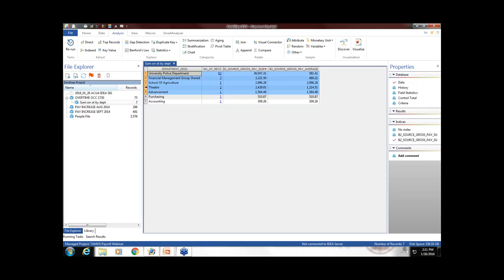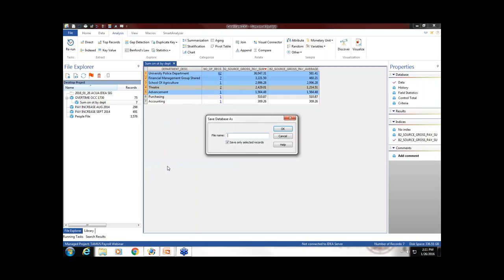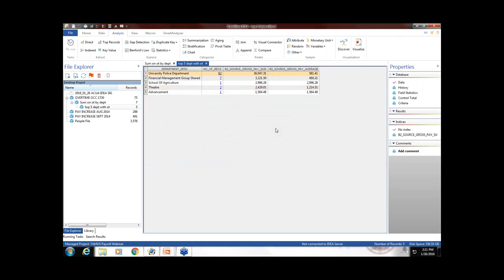Our question was, who are the top five departments? In this example, there's not many departments who did have overtime. But we can easily choose who the top five departments are by just indexing on gross pay. I can simply select those by highlighting them, right-click, and choose Save as Selected, and it will save this new file.